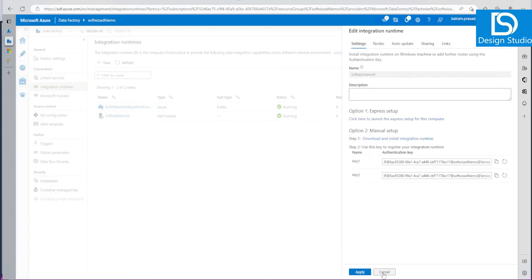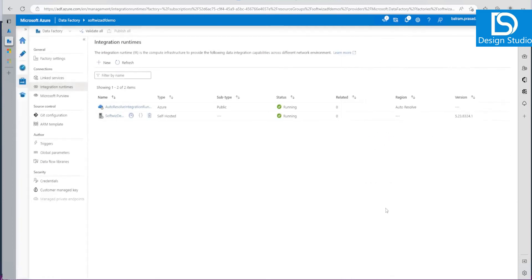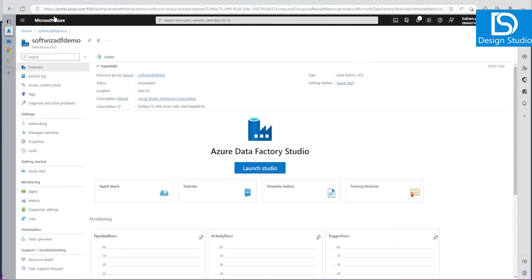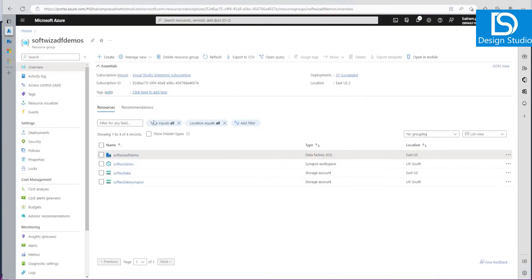Now the Data Factory user-managed identity we can see the details also. This is what I wanted to do in ADF, how to set up this Integration Runtime as self-hosted. Let's go and see in terms of Synapse.